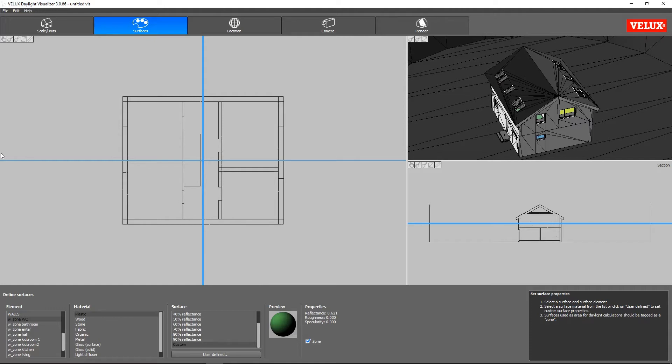In case you didn't assign material properties in SketchUp, it is possible to assign them in Daylight Visualizer.